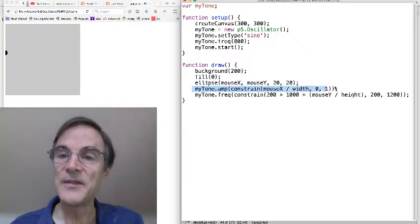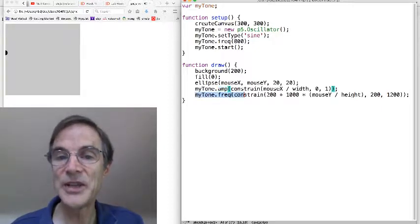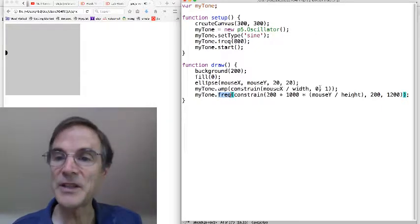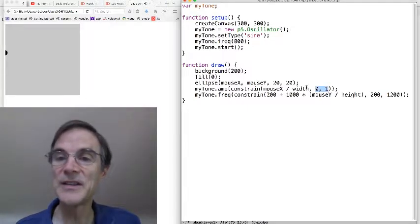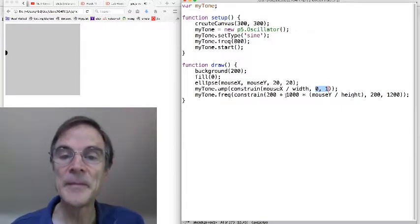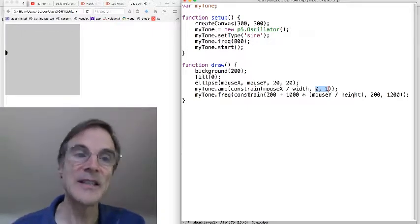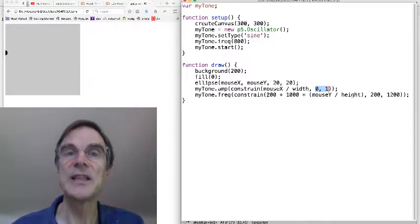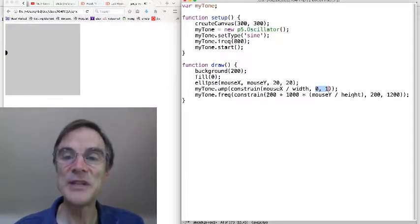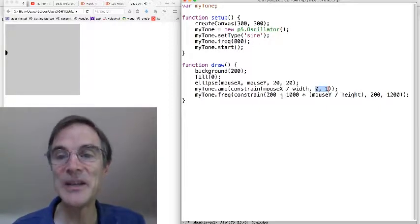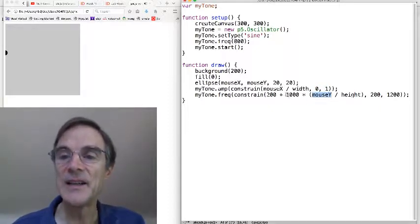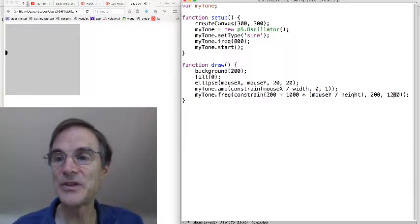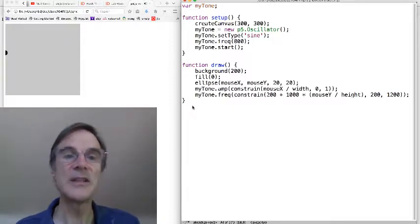And then in the draw function, we are changing the amplitude of myTone, and we are changing the frequency of myTone. and the amplitude varies from, you can see here, from 0 to 1. We're computing mouseX divided by width, so that X controls amplitude. We're constraining it to be 0 to 1. The frequency, which we control with the Y axis, is measured in cycles per second. On a laptop speaker, 200 is a pretty low frequency. A thousand or a couple of thousand, as you heard, is a pretty high note. So we're mapping mouseY to vary from 200 to 1200 in this sketch. Of course, you could change that if you wanted to. And that's about all there is to this.